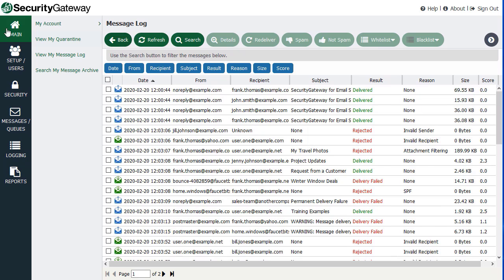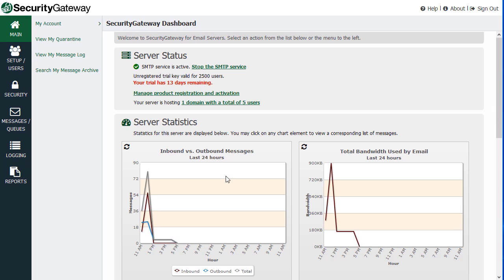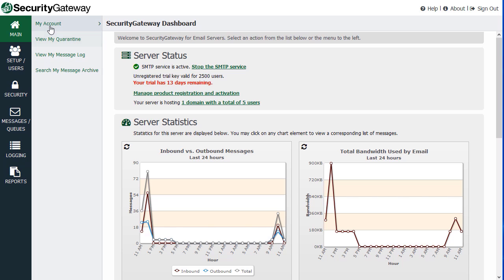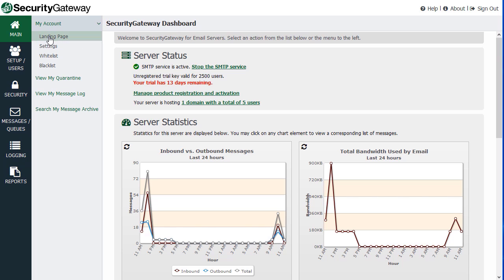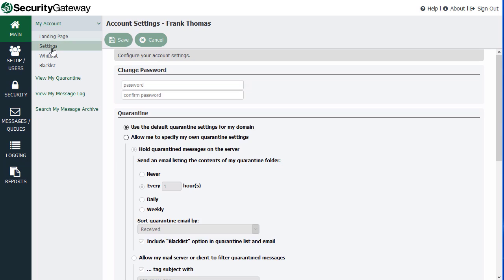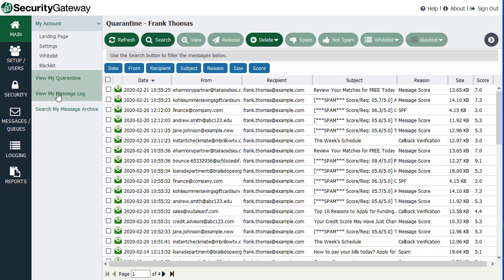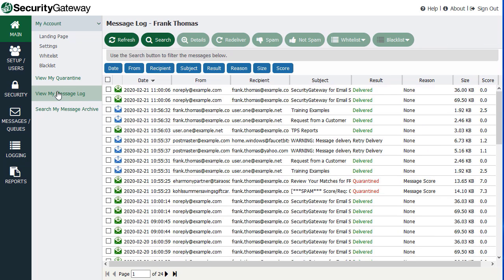So that's the dashboard. When you log in, you have a few self-service links along the left-hand side. You've got access to your account with your own landing page, your own account settings, your blacklist and whitelist settings. You can view your own quarantine, and view all of the messages to and from your account specifically. If you're the administrator, you may see other accounts here as well, but end users without administrative rights will see messages for their account specifically.